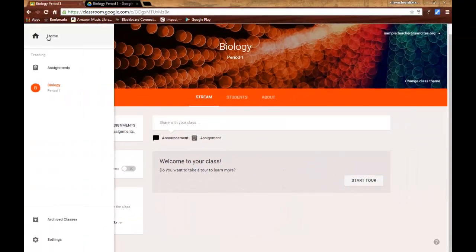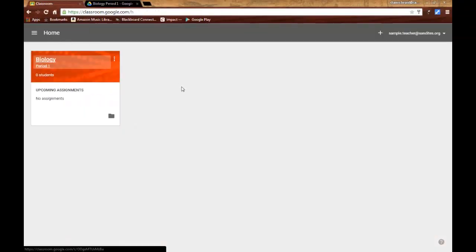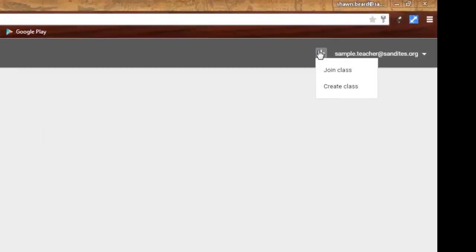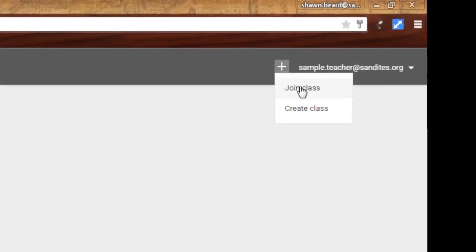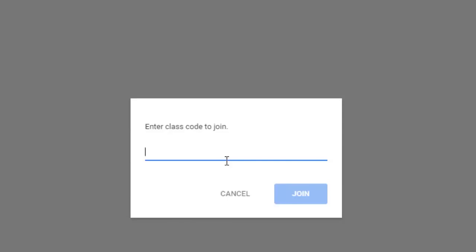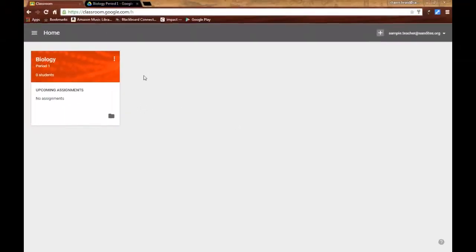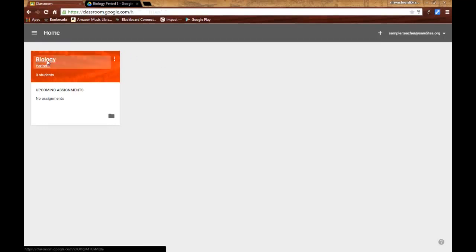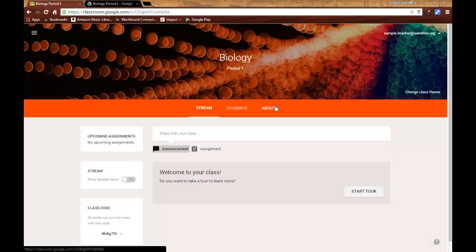From the home screen, they'll click on the plus sign, just like you did when you created your class, but they'll click join class. Then they will type in the class code and click join. Once they do, that ties your class to their homepage, and any other classes that they join will also show up there. So it's pretty simple to add students.